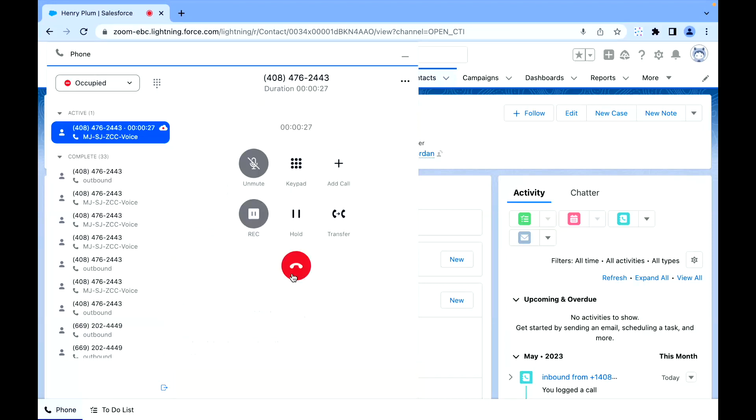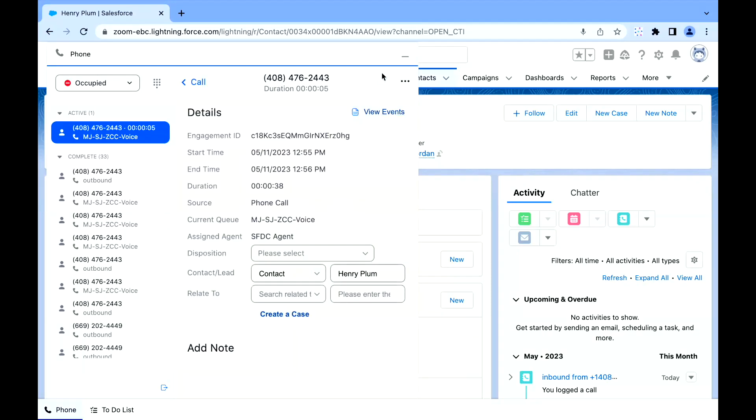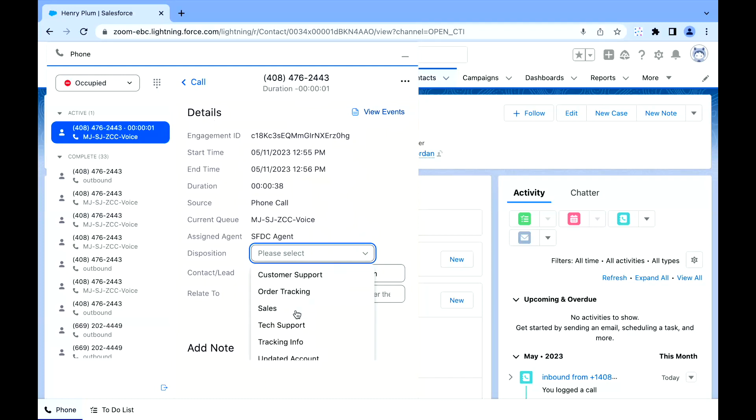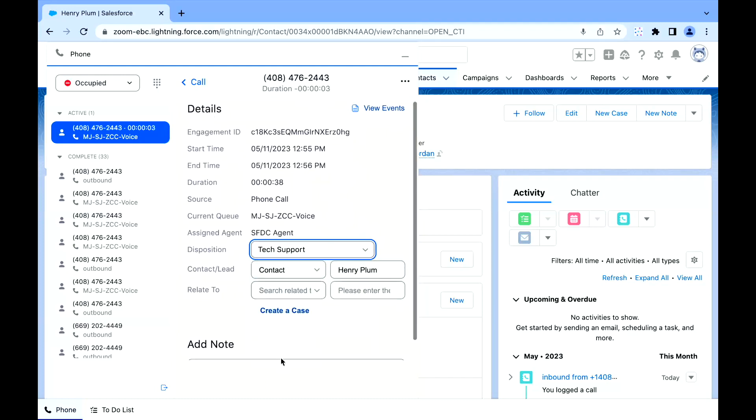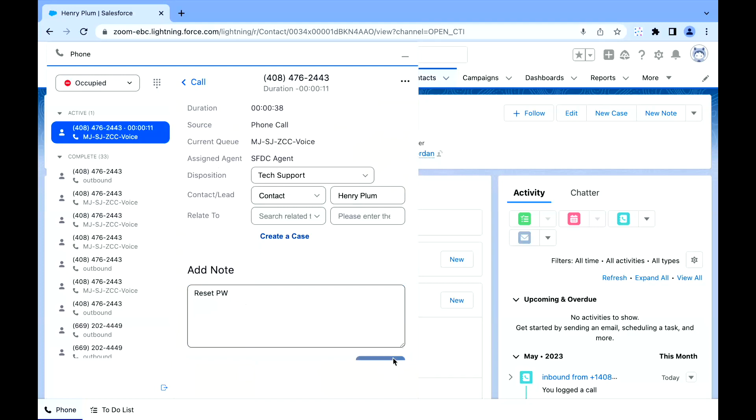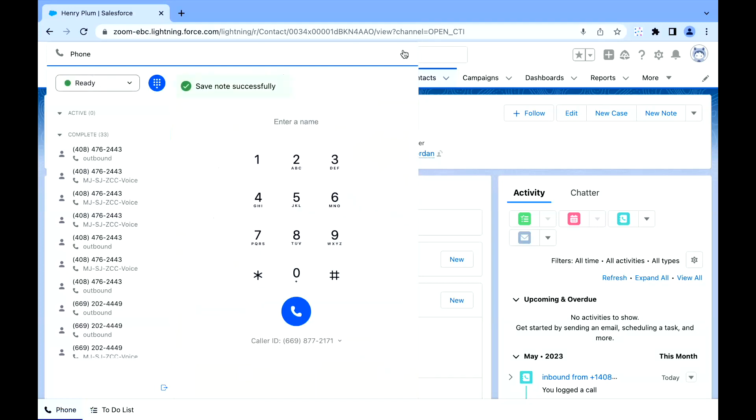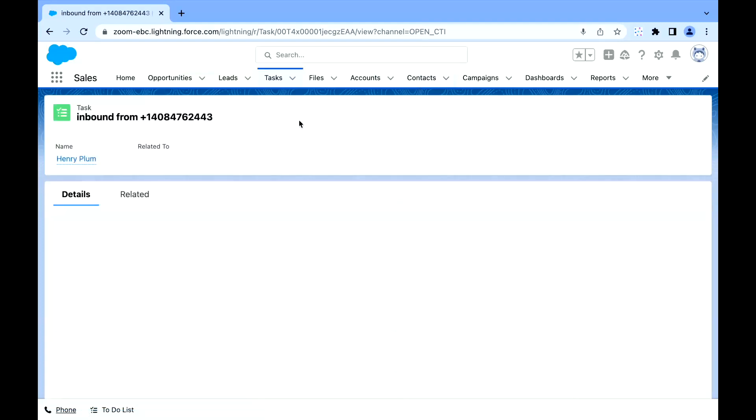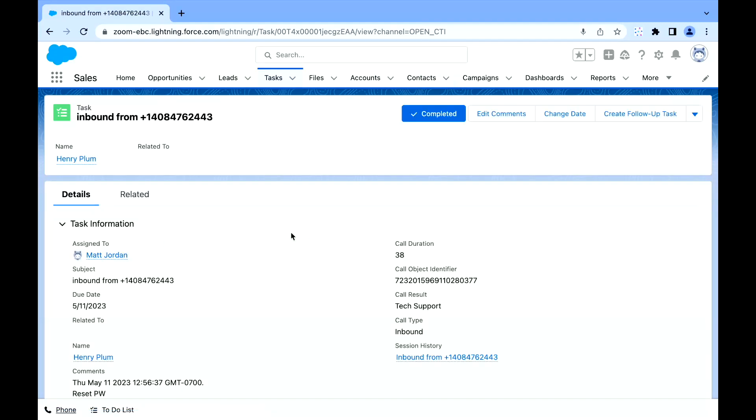When that call is done and we're done with that voice call, we hit hang up here. What we're going to see is Zoom has the ability to have every engagement written with a disposition. So maybe we want to say that this was tech support for the contact Henry here and we needed to reset the passwords. We're going to send that message that is written to a system of record, and we have a task here.